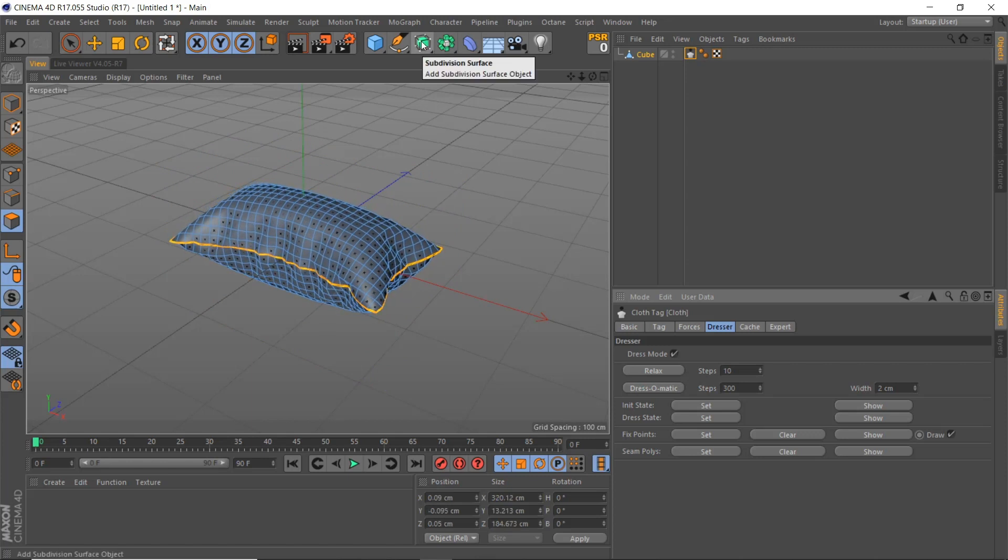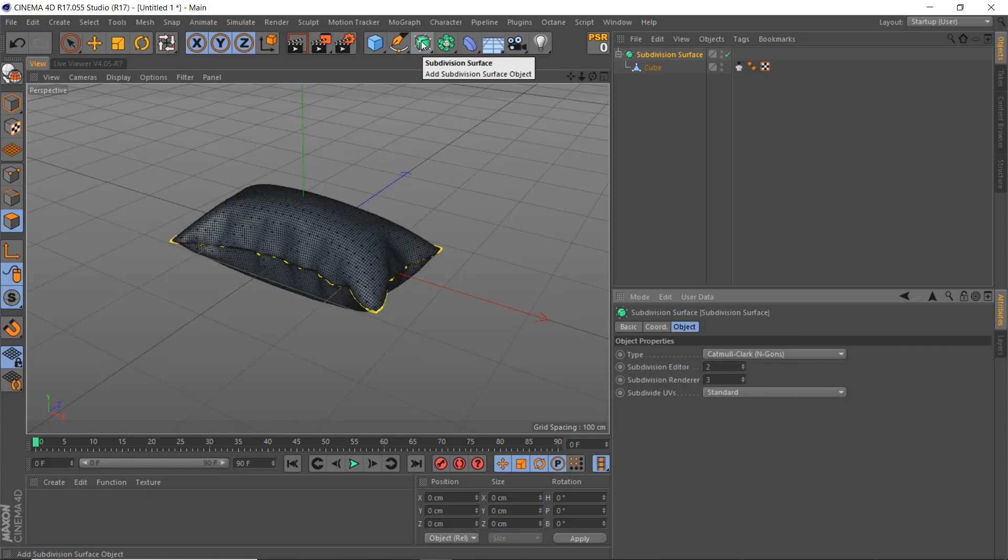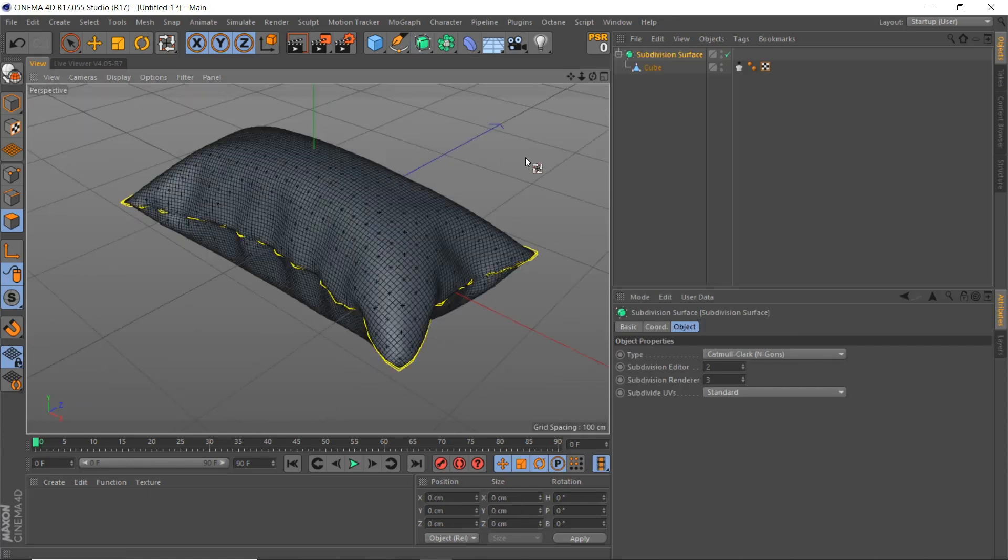You can smooth this out further by holding alt and clicking on subdivision surface. You can use this effect on multiple shapes even editable text.